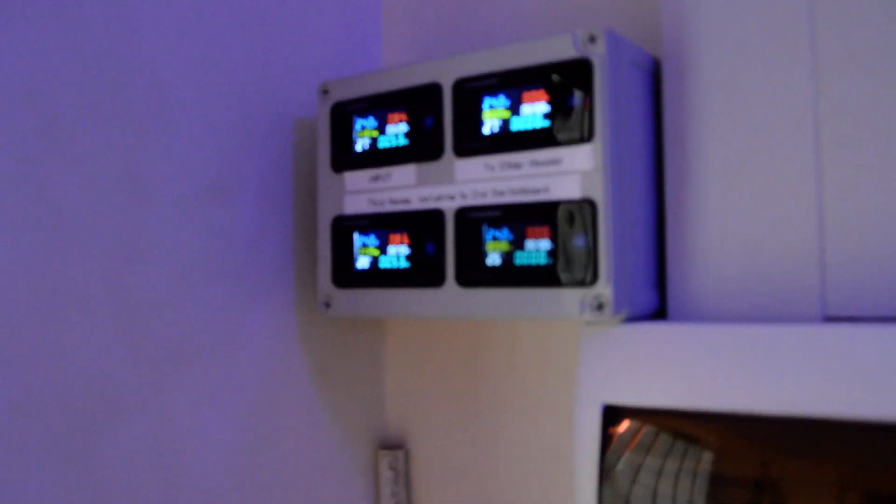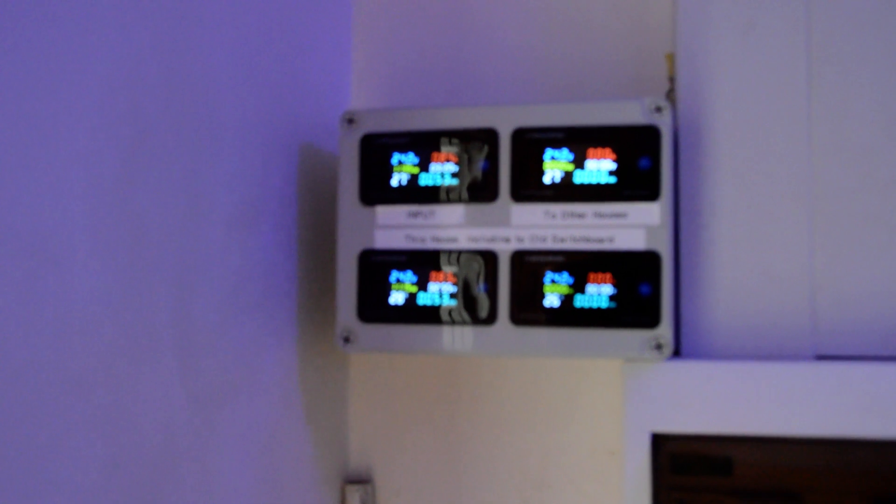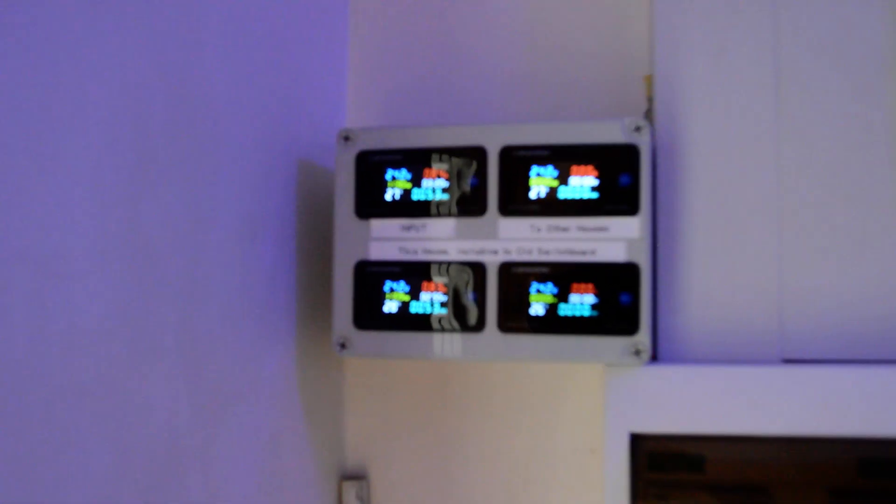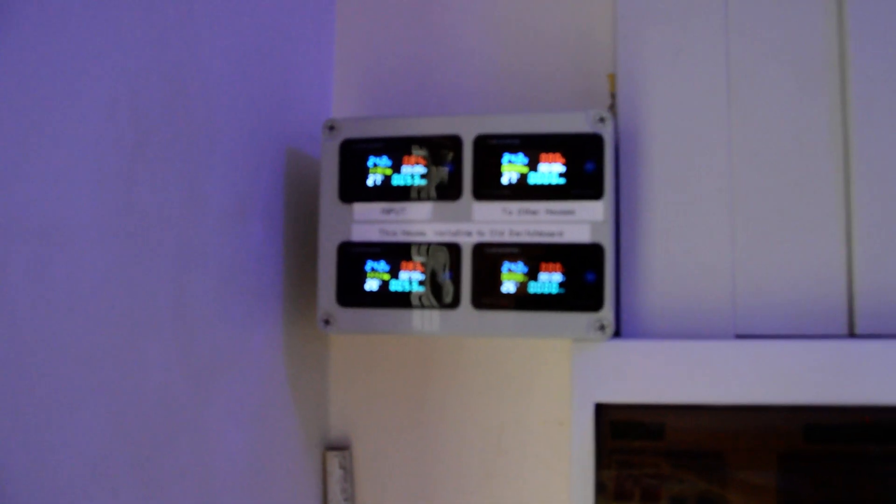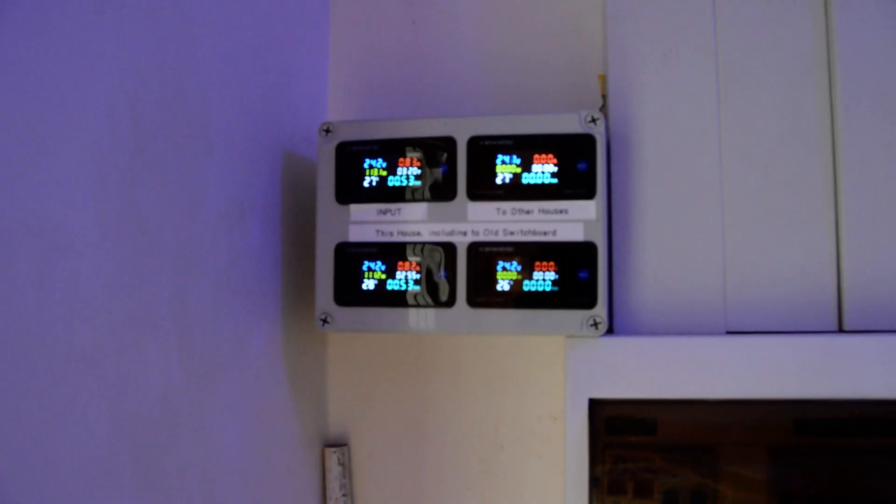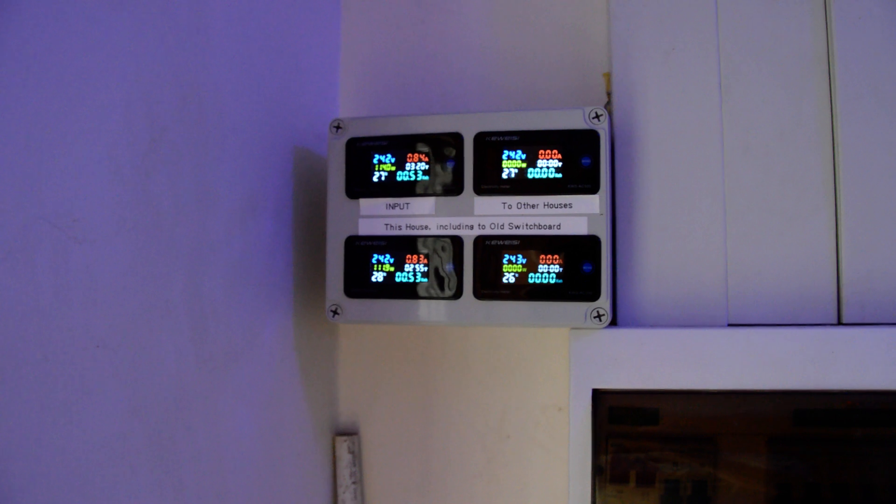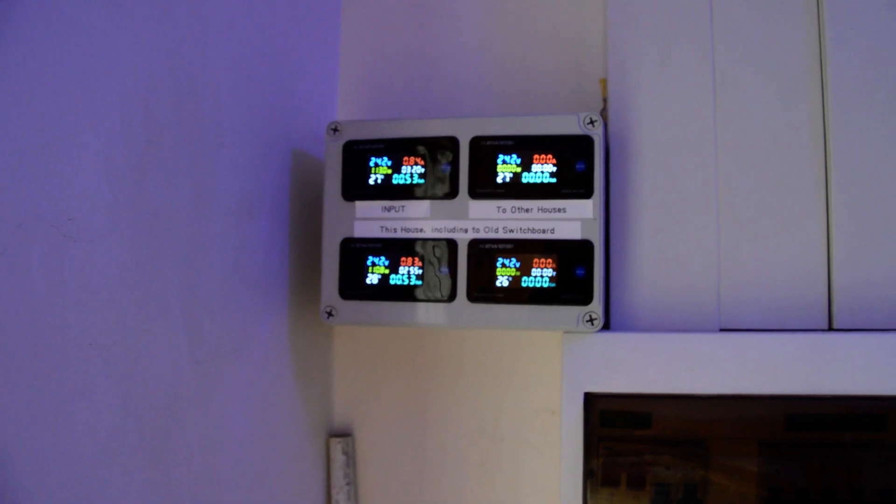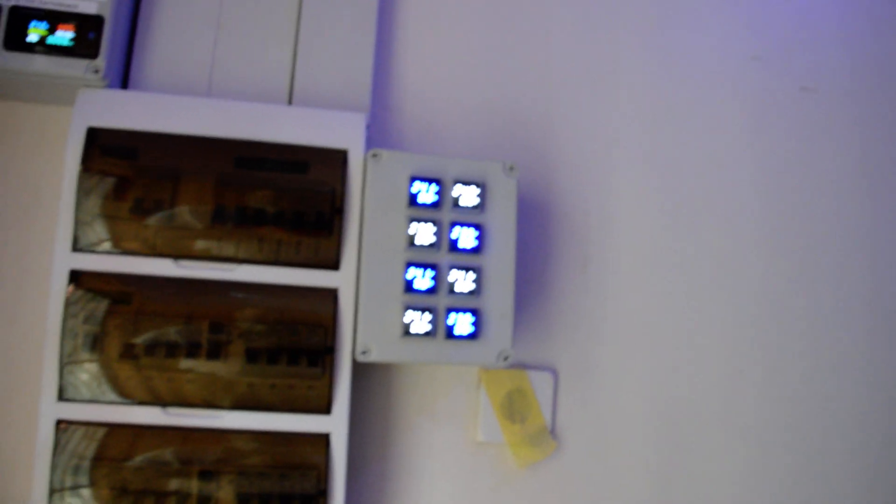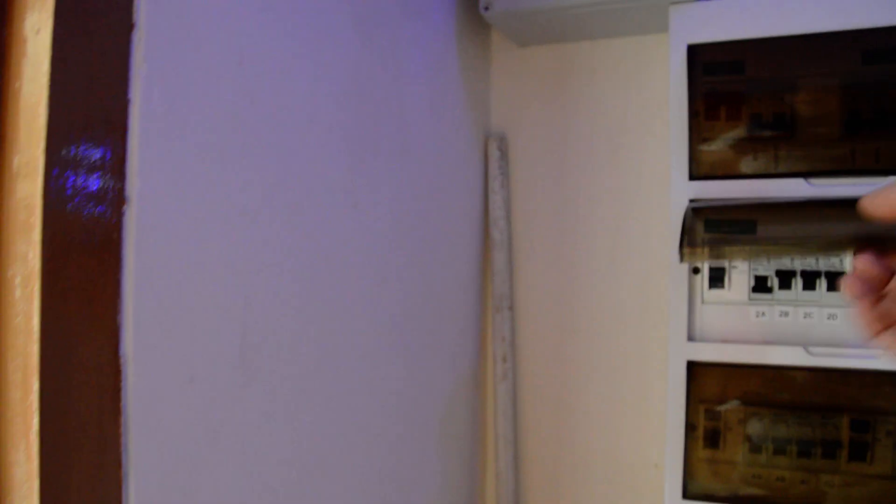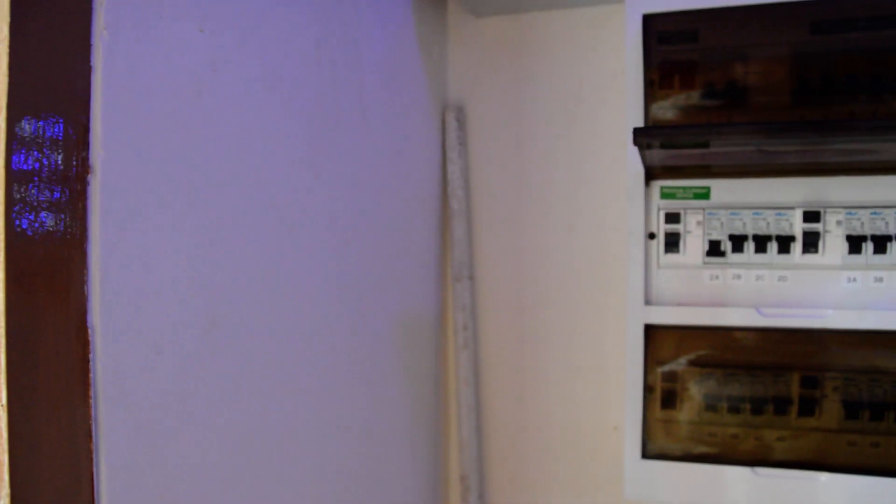Okay if you go through to the switchboard here you can see we've got lots of meters. That's all wired up now I need to turn that one off for later.